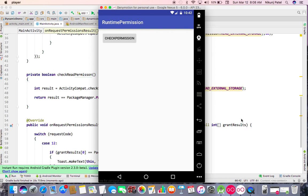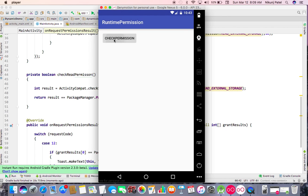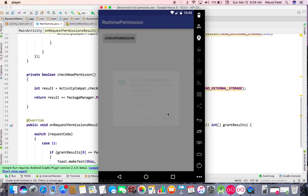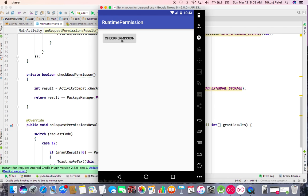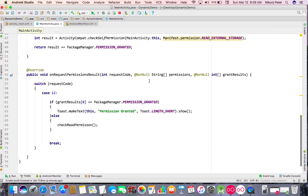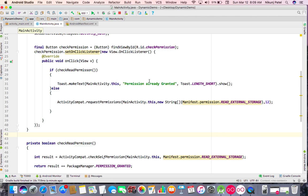When I press the button, a system dialog pops up asking to allow access to photos and media files. If you deny and click the button again, it will prompt you again. Once you allow, clicking the button shows 'Permission already granted.' This is how you check all permissions at runtime. Thanks for watching — please subscribe to my channel!